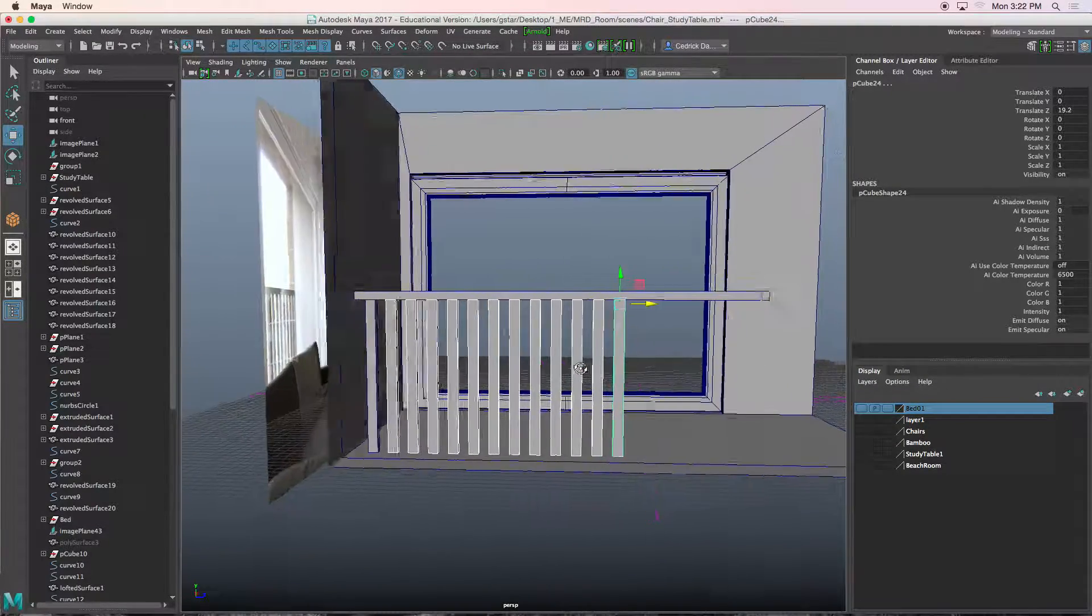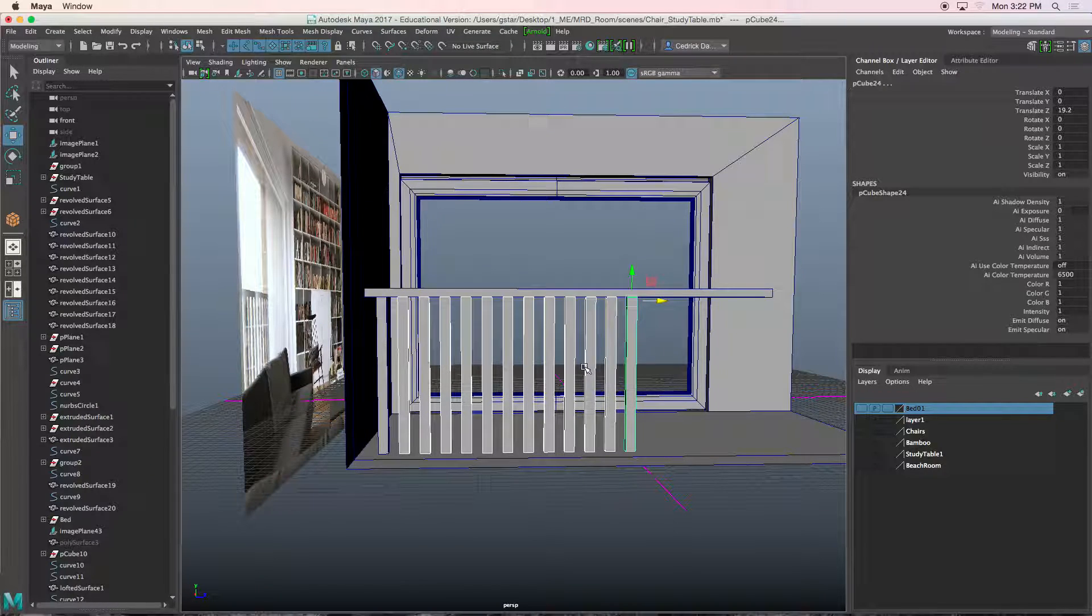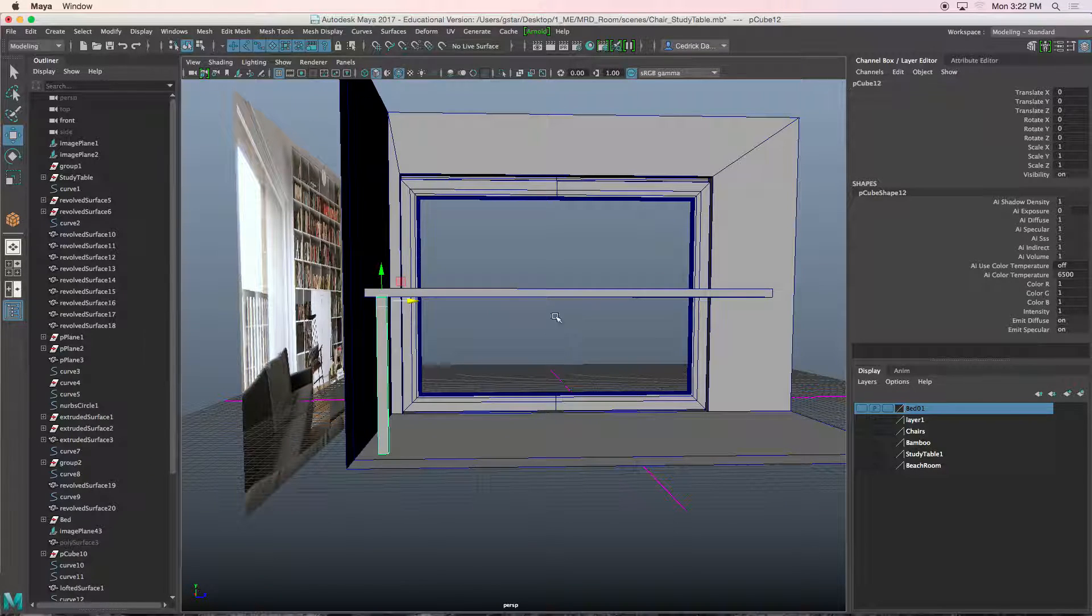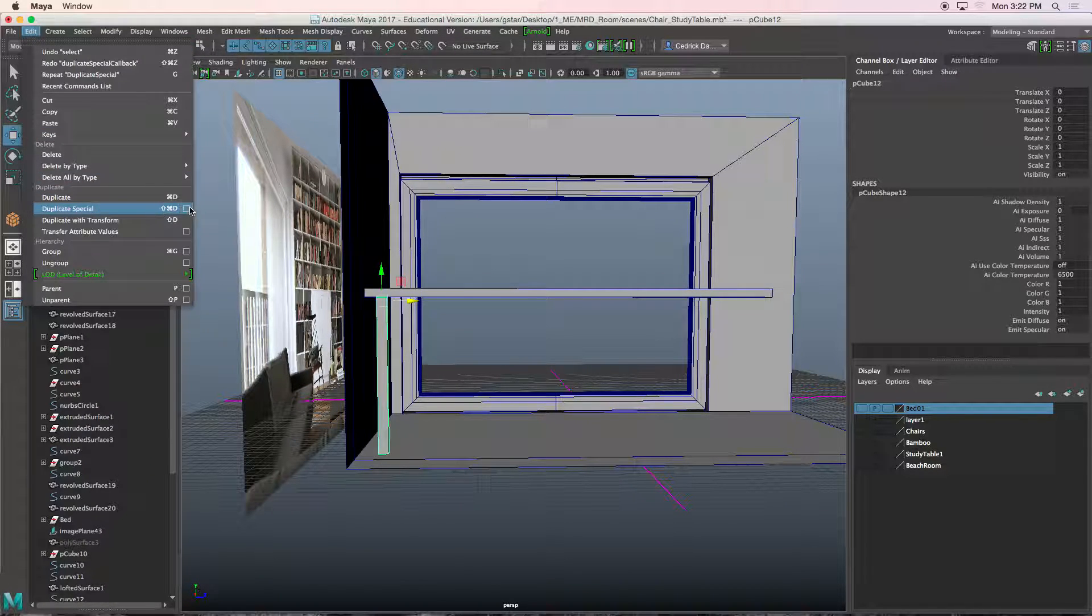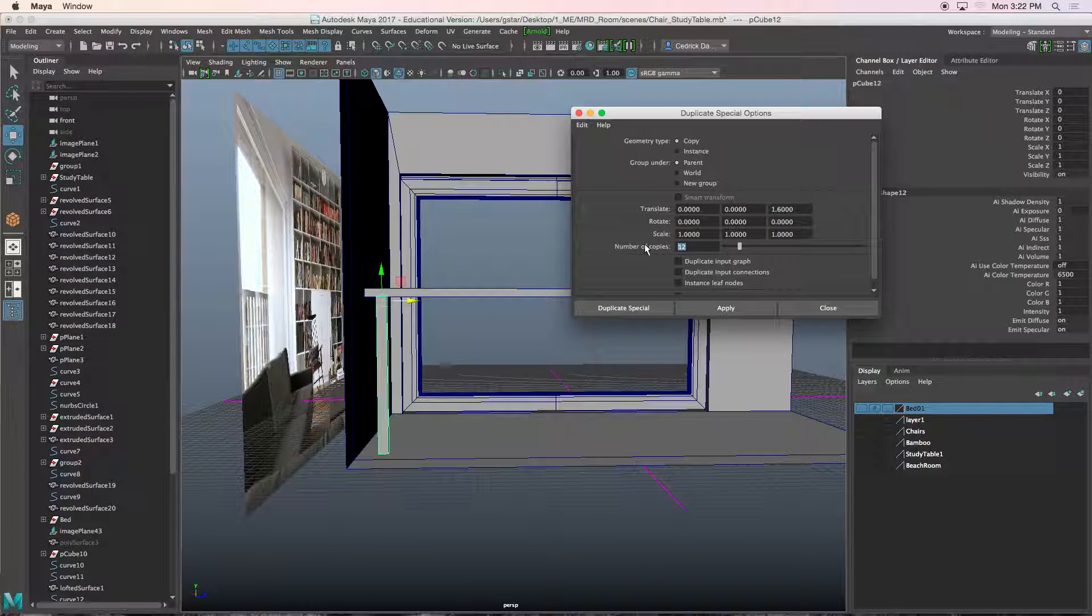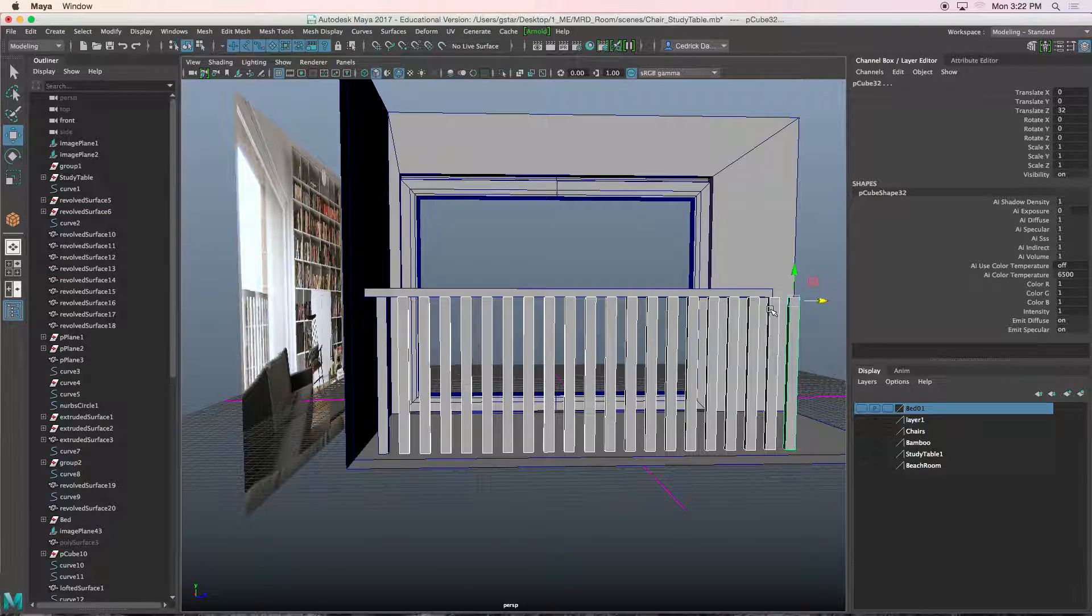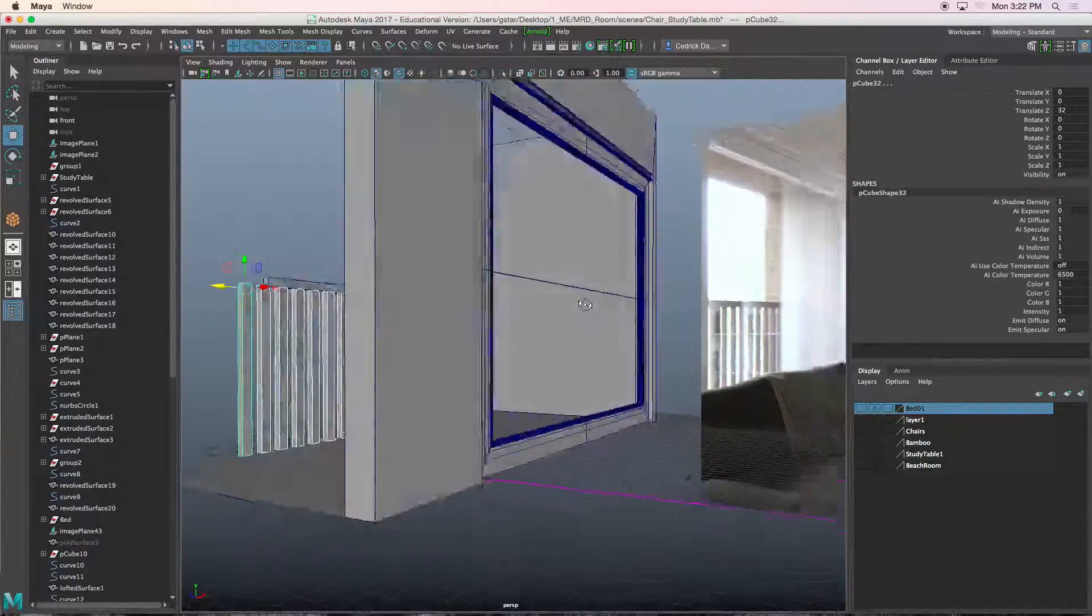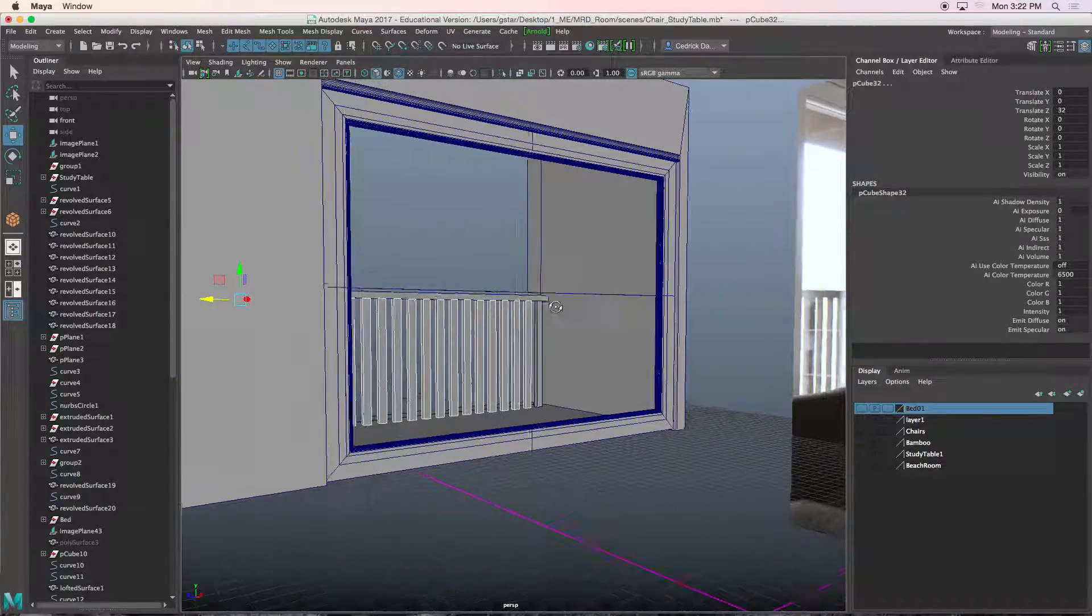Let's add a little bit more. So edit, duplicate special, option box. Let's change that to like 20. Duplicate special. And there we go.